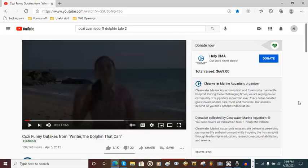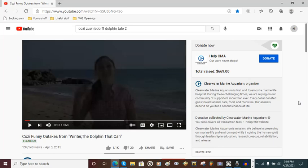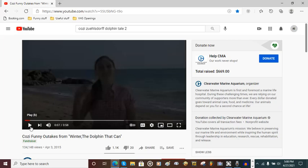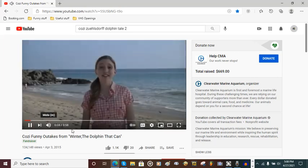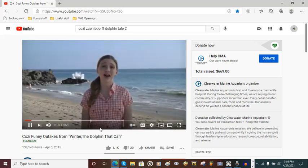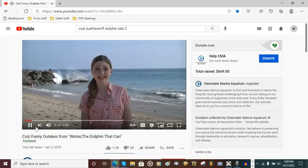The first thing you're going to need is to record an audio sample of somebody else's voice, or if you're not comfortable using somebody else's voice for robotics, just use your own. For example, I'm using Cozy Zulsorb's voice from Dolphin Tale from the funny outtakes. Hi, friends. I'm Cozy Zulsorb. I was Hazel in Dolphin Tale.